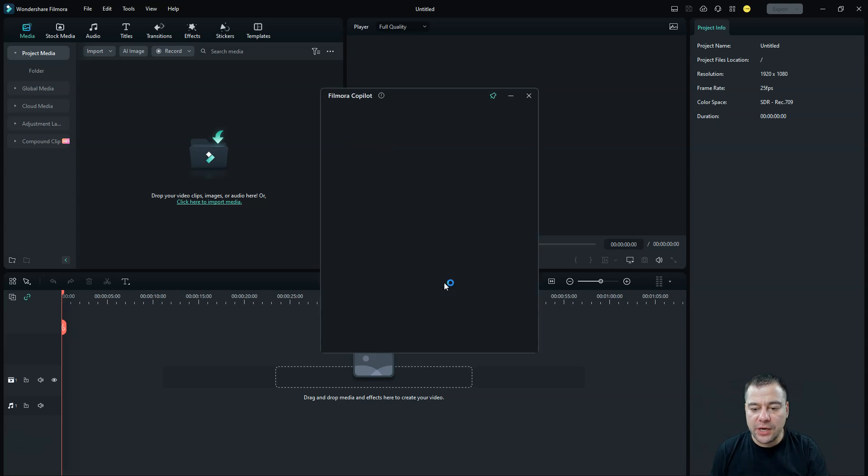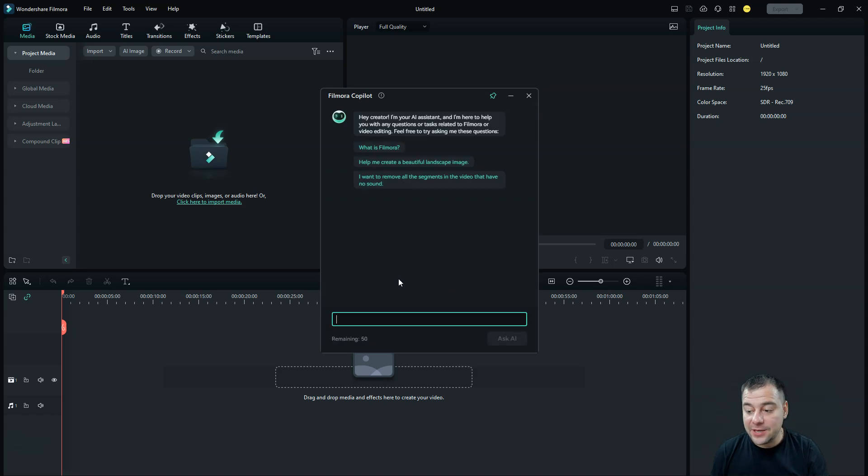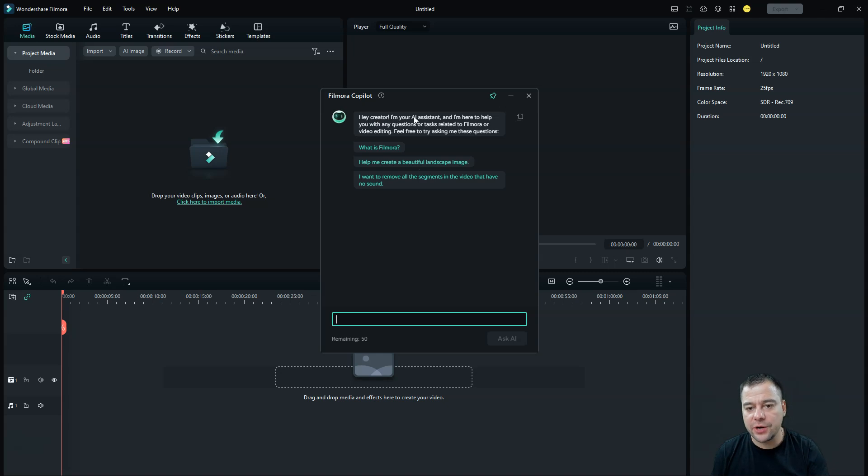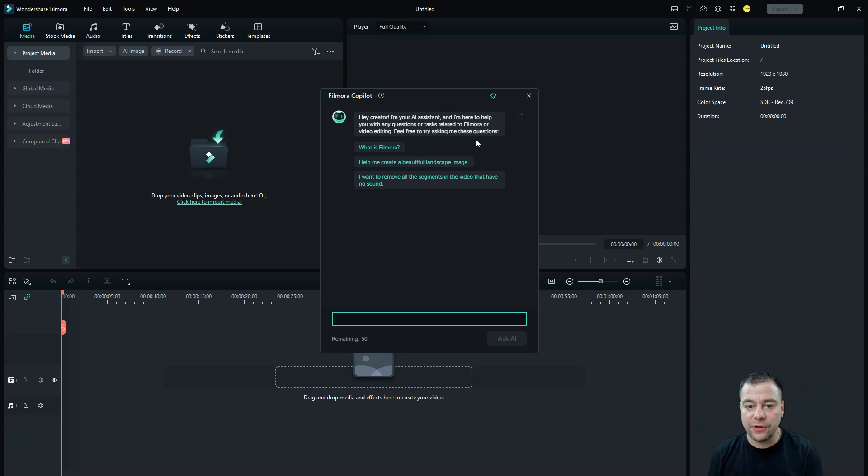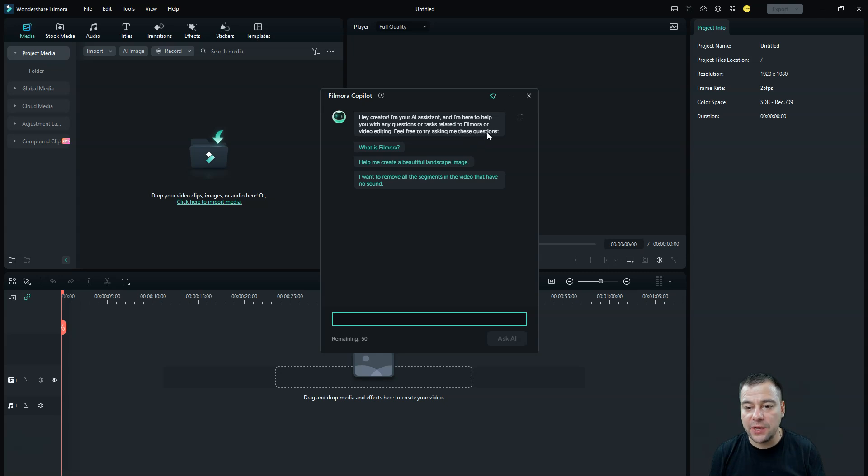We need to push it, and here you can ask everything that you want. Like, hey creator, I'm your AI assistant, and I'm here to help you with any questions or tasks related to Filmora or video editing. Feel free to try asking me these questions.